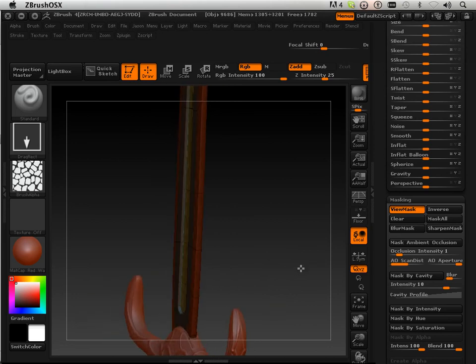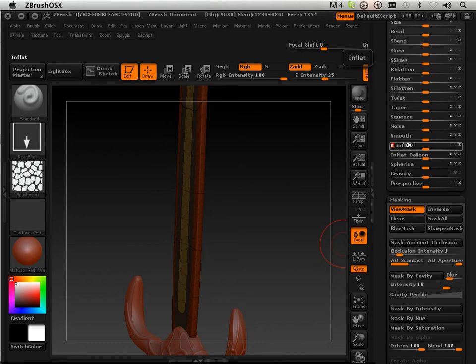Now I want to make sure that didn't clip. So I'm going to undo that and maybe put a negative 5 in there. Okay. It looks like it didn't clip.